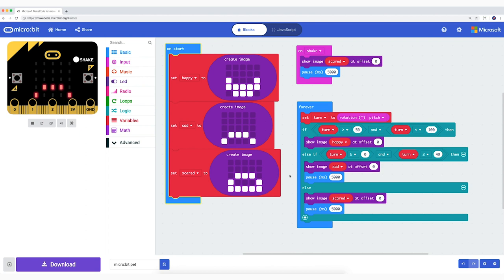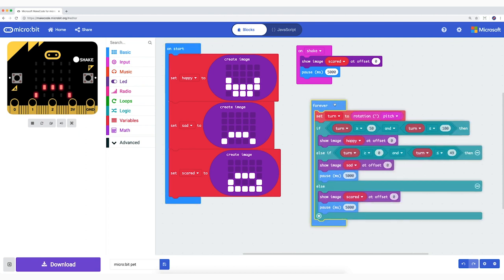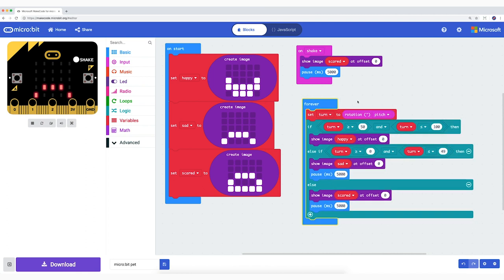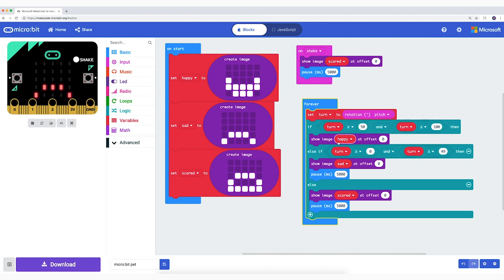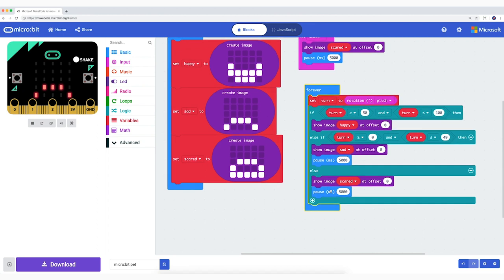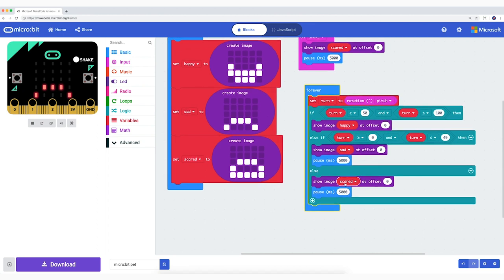In the second block we are going to tell our program when it has to show which facial expression. We do this with the aid of a sensor – that is here on the microbit. And in the code, the block Rotation is used for that. In short, it now reads... If the micro pet is standing upright, then show the variable happy. If the micro pet is askew, then show the variable sad. And if the micro pet is upside down, then show the variable scared.